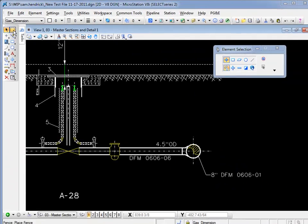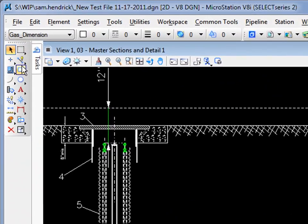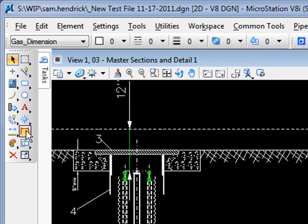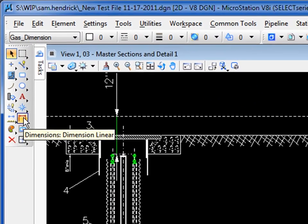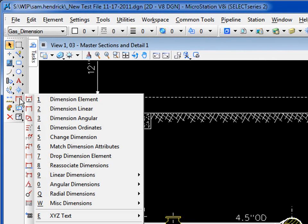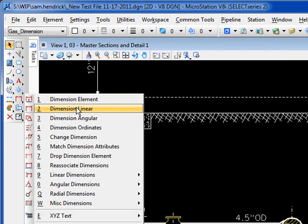From your main tool frame, if you're using this, you'd go down to the dimensions toolbox, hold the button down, slide out, choose the dimension tool you want to use, in this case, dimension linear.